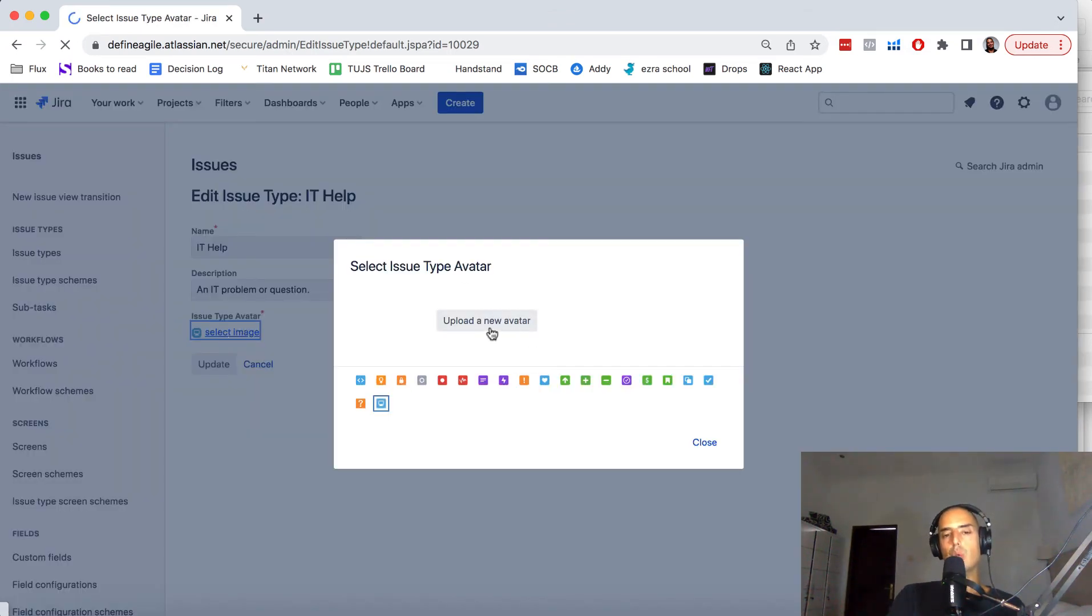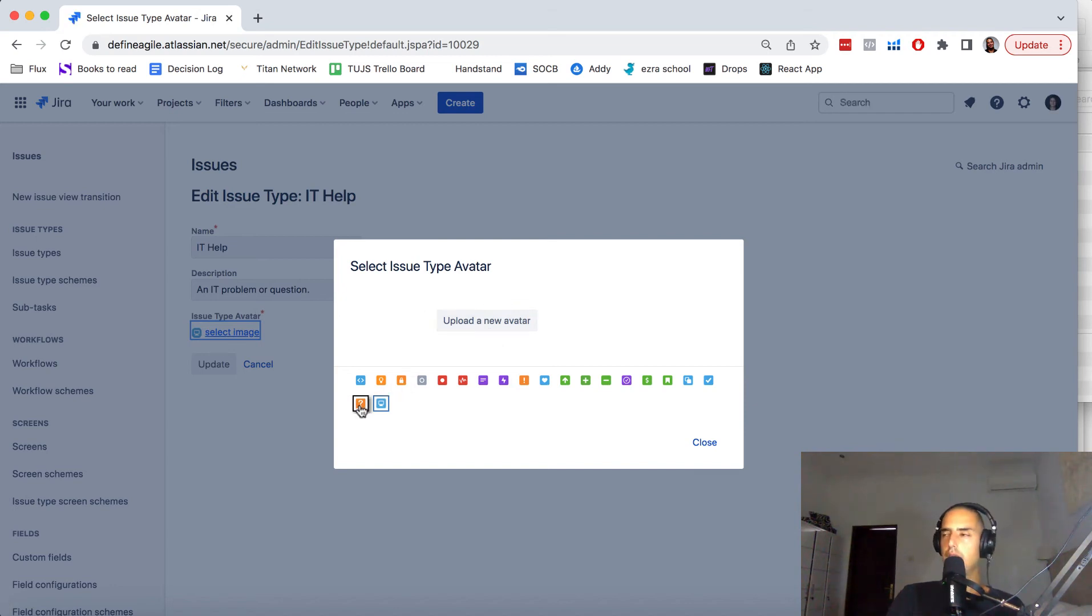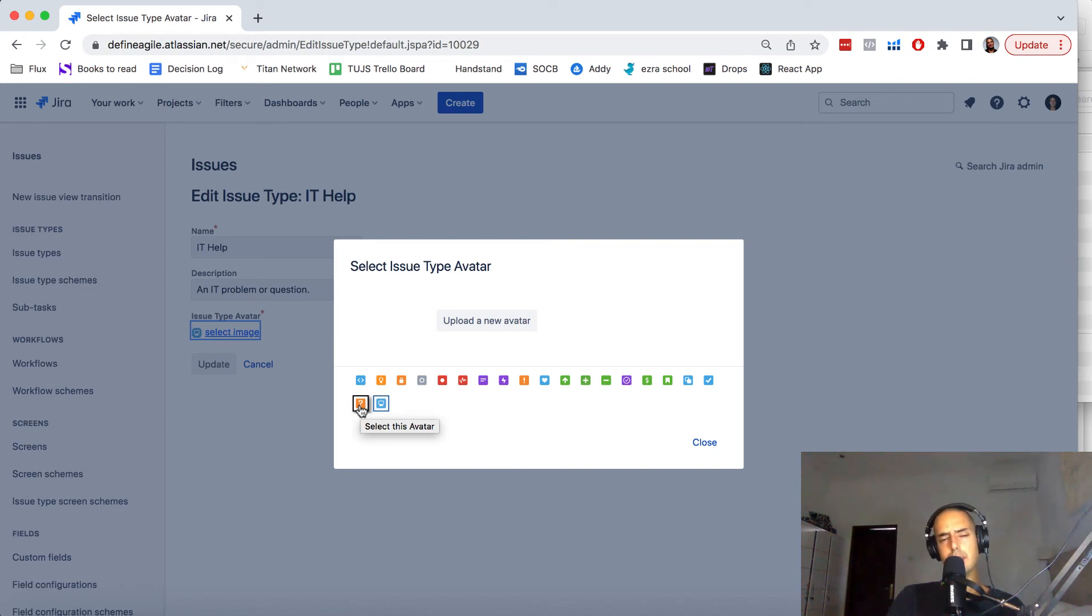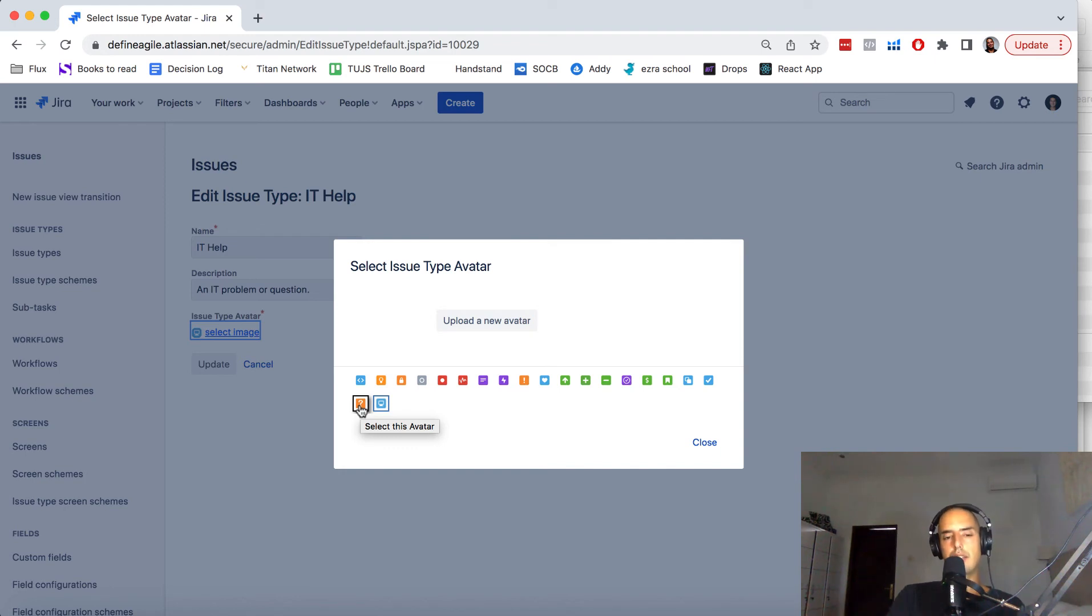You can upload your own, but if you do, there are a couple of things you need to make sure. The size is right—you can find the size in Jira docs. I think it's about 16 by 16, I could be wrong. And it also needs to have a white border around it.